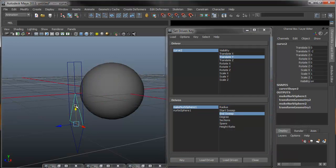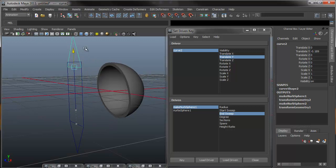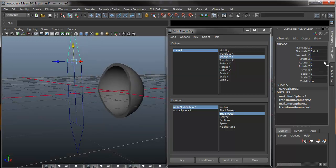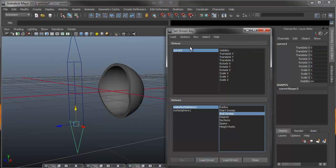And now I have my upper eyelid done. So you can see as I move the slider, I have full control over the upper eyelid. So we're going to repeat this process for the lower eyelid. I will select my curve and go load driver, that way we are now using curve 3 as our driver. Select the translate Y.